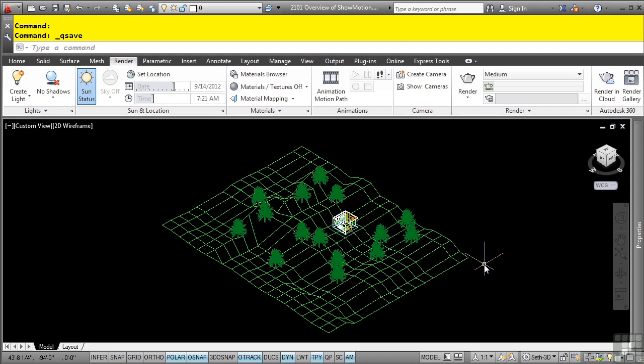So what is ShowMotion? ShowMotion allows you to visually navigate between named views in the current drawing. Activating the ShowMotion panel displays thumbnail images of each named view defined in the drawing. When the named views have categories assigned to them, the named views are displayed by category. With ShowMotion, you can play a slideshow that will automatically cycle through all the views in a category.